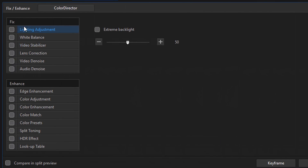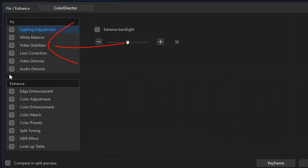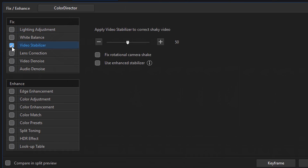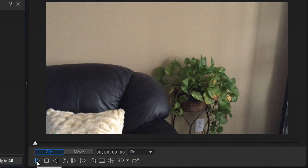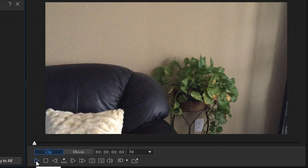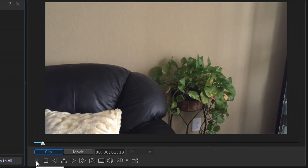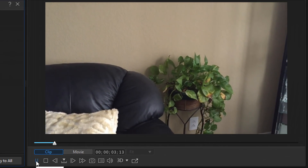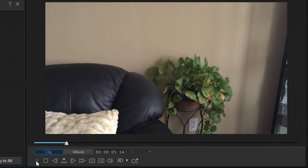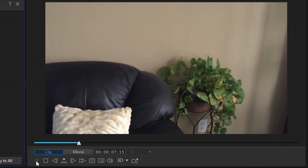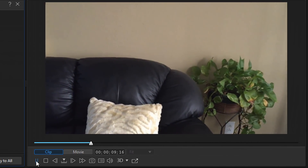I'm going to move my playhead back to the beginning. Under the Fix option there's an option called Video Stabilizer. I'm going to click on this box to activate the Video Stabilizer - it automatically applies at 50. I'm going to play this back to see how it looks. It looks a lot better - nobody was punching the cameraman at the beginning, it didn't jump all over the place, and the pan looks a lot smoother.